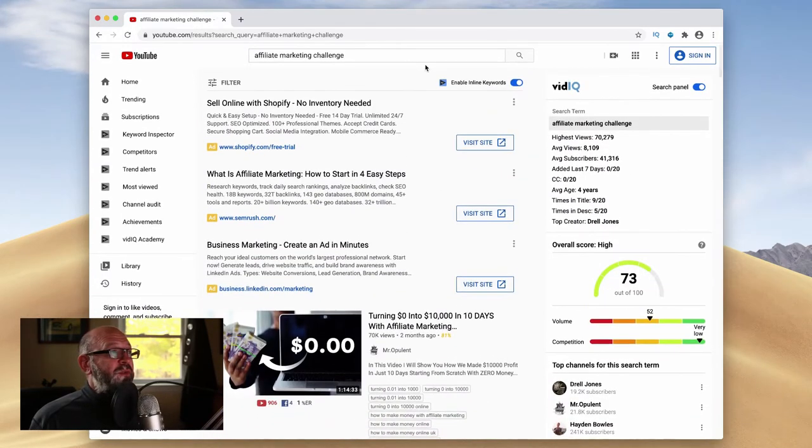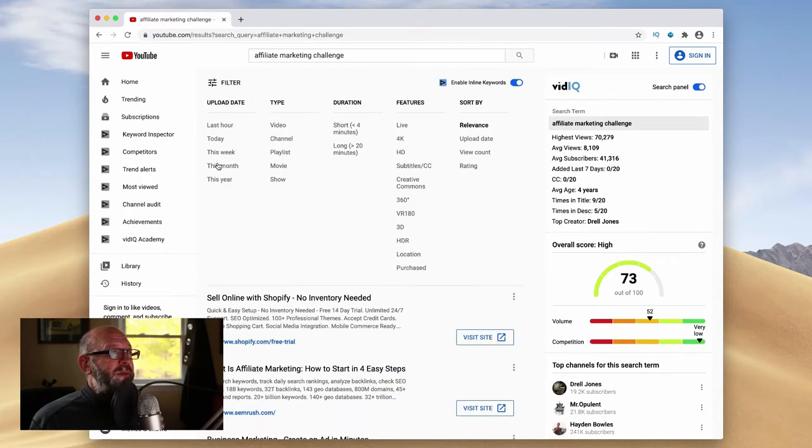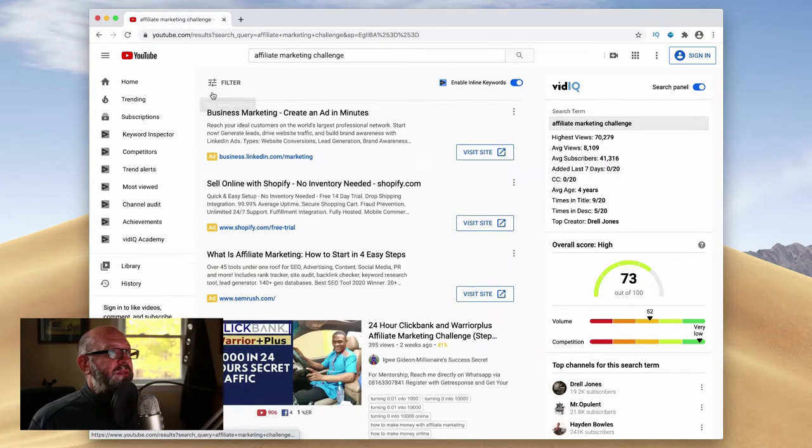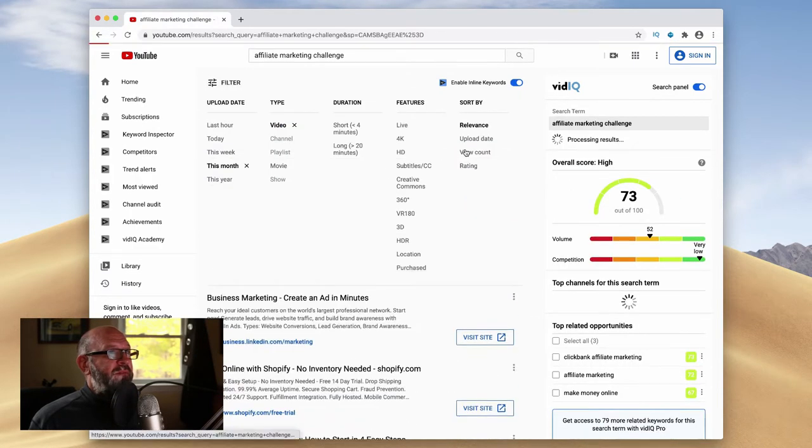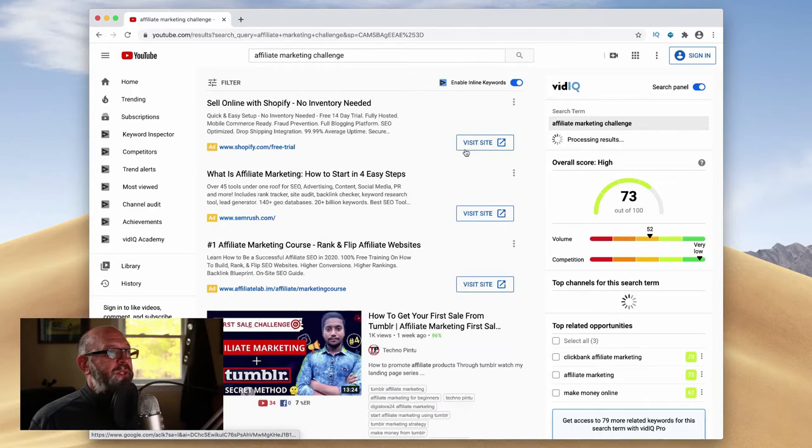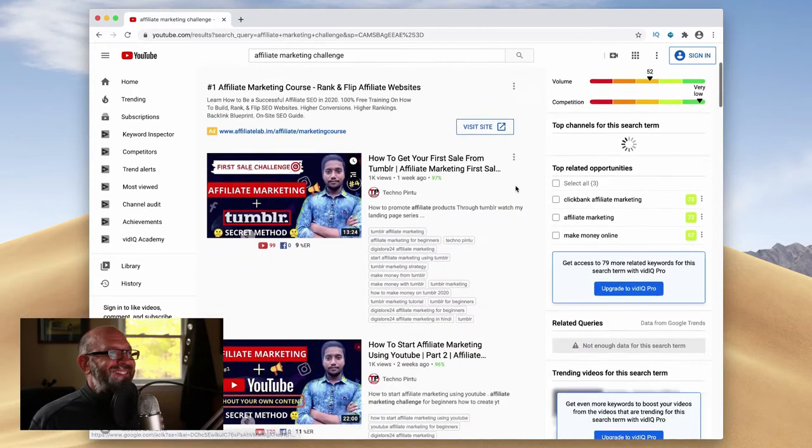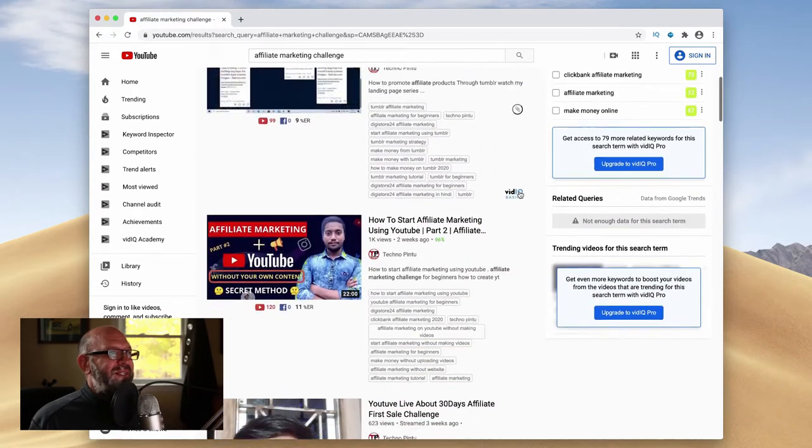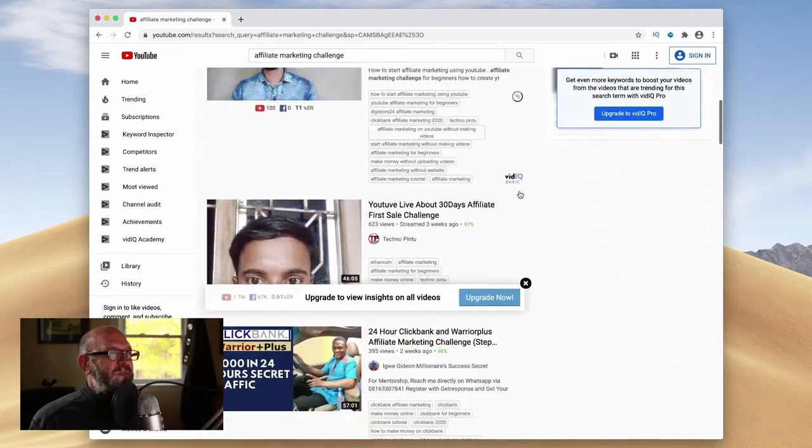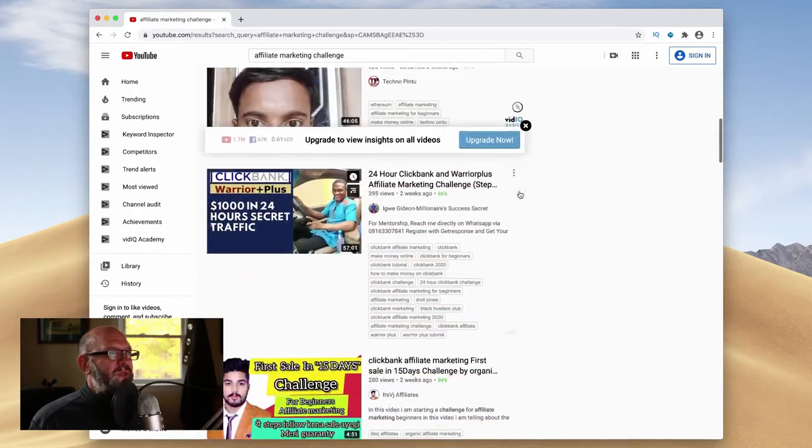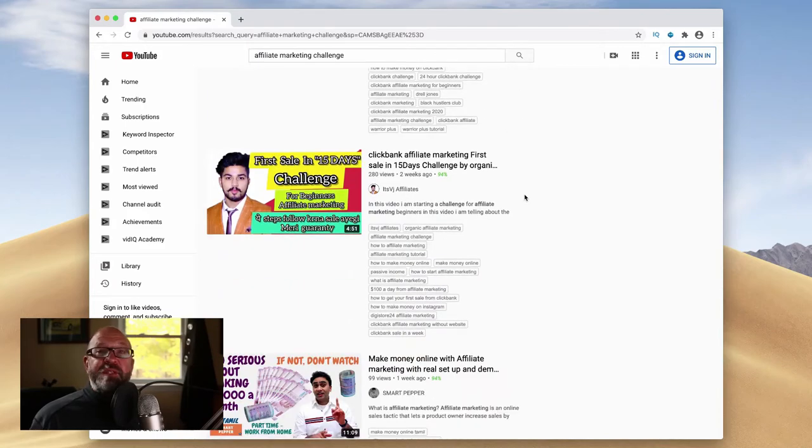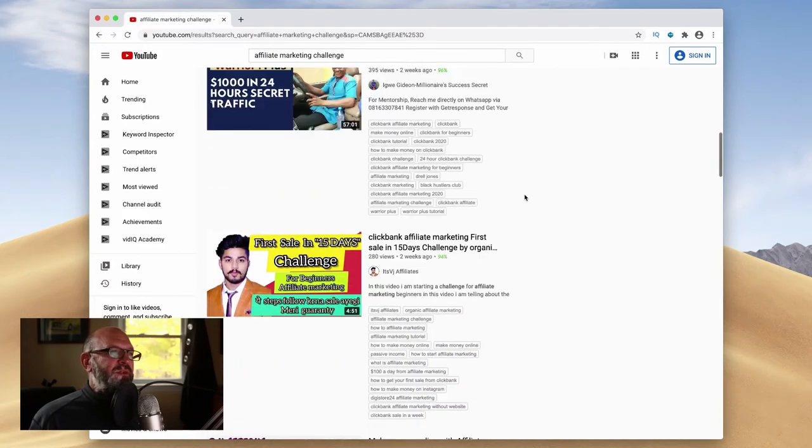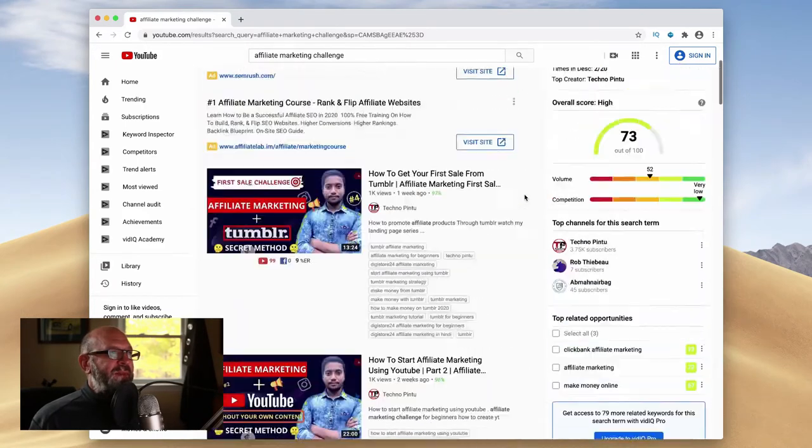After you look, you can filter this by month and then by view count. And when you do this, well, you're not getting too many views. So the people who did videos on this actually weren't getting that many views.